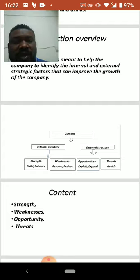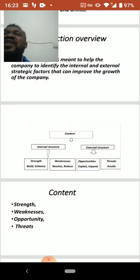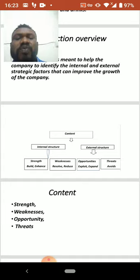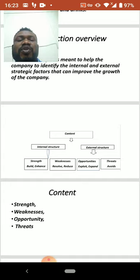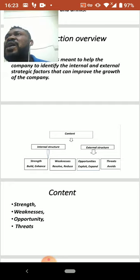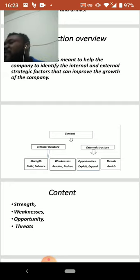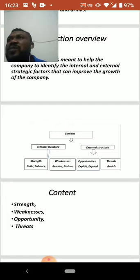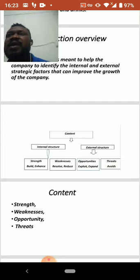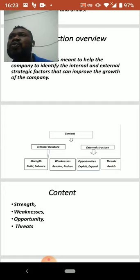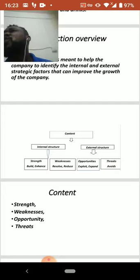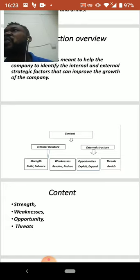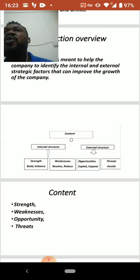The external structure deals with opportunities and threats. Opportunities means how the company is going to explore, expand, and generate more revenues. Threats are about how to avoid the challenges posed by competitors — other companies that produce almost the same products — and how to make productions in a way that customers will buy from us rather than competitors.